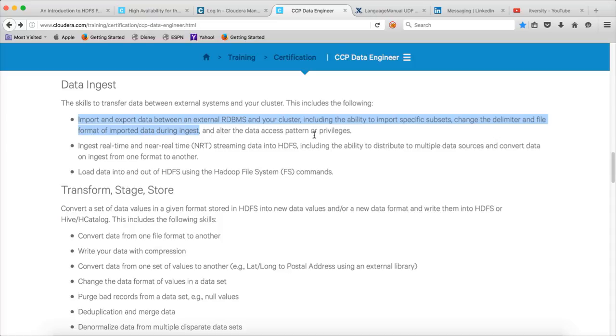Altering the data access pattern of privileges, I need to upload a separate video for that. And probably some of the topics like ability to import specific subsets, I might have to upload a couple of videos on Scoop. Other than that, most of the content is already available. The URLs will be provided at the bottom of the video.